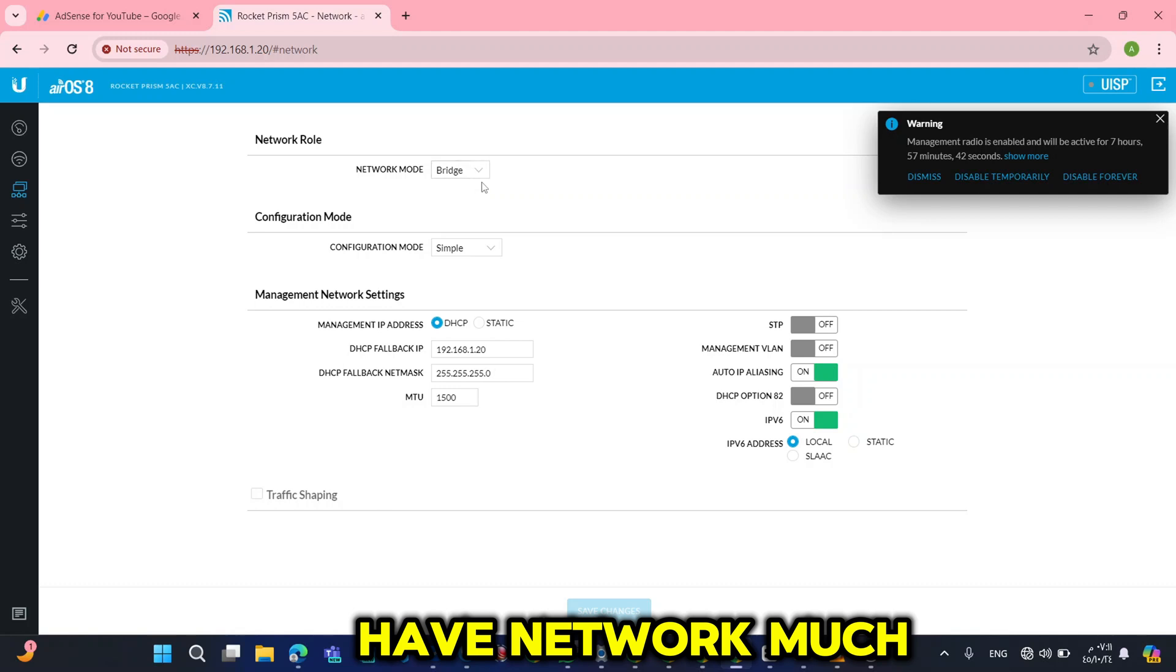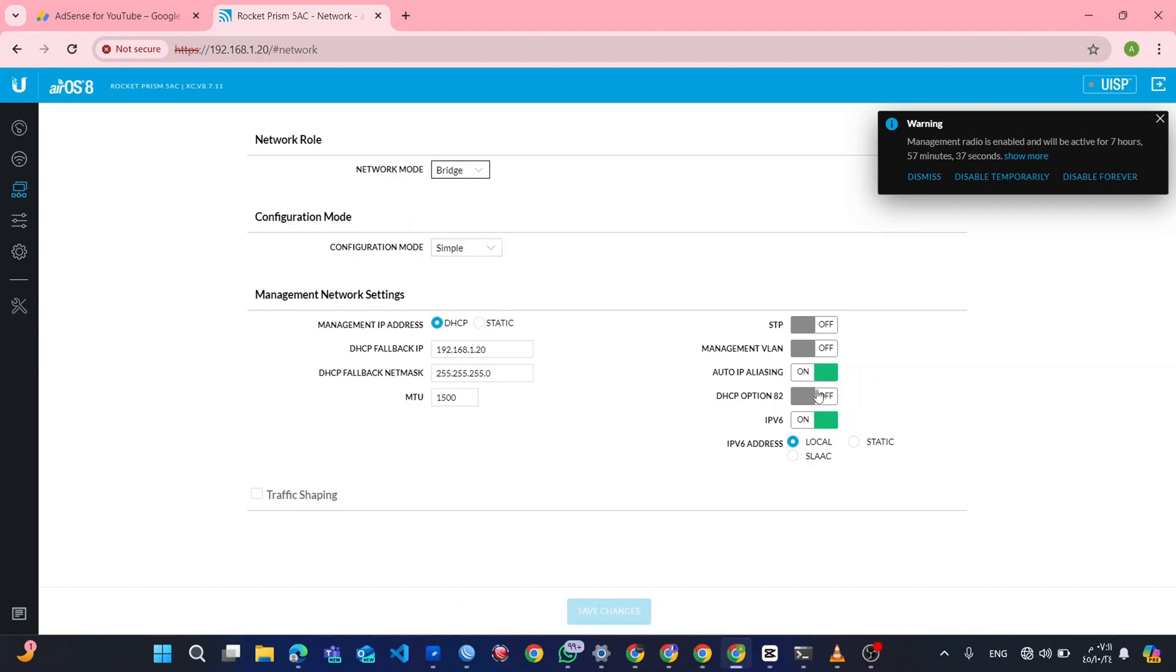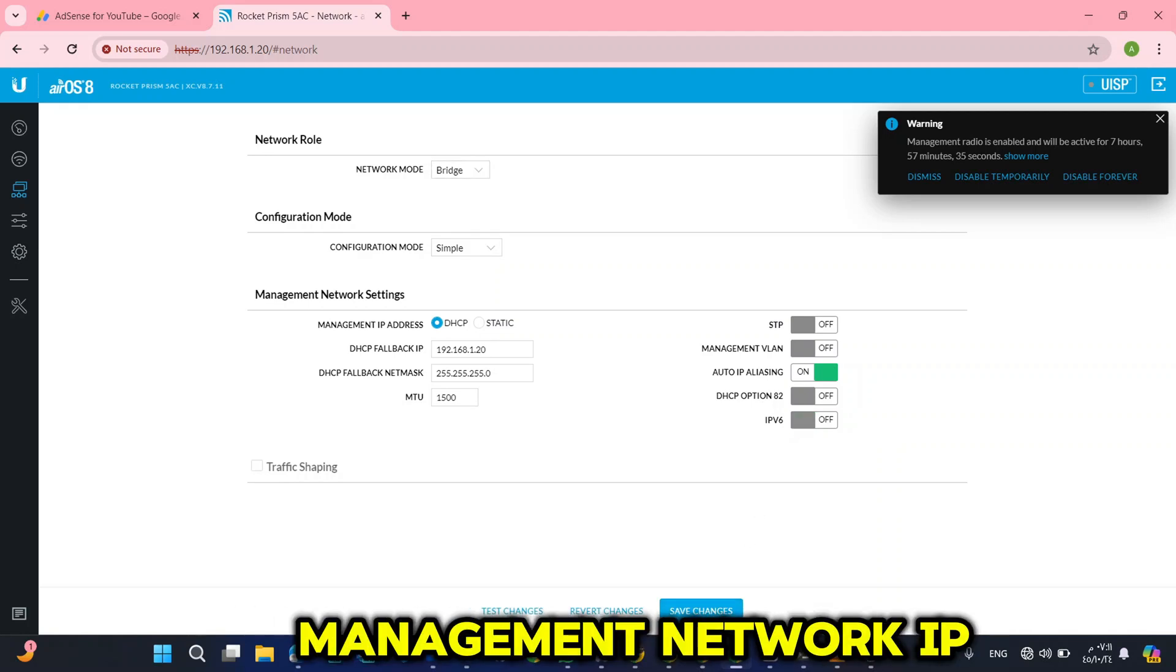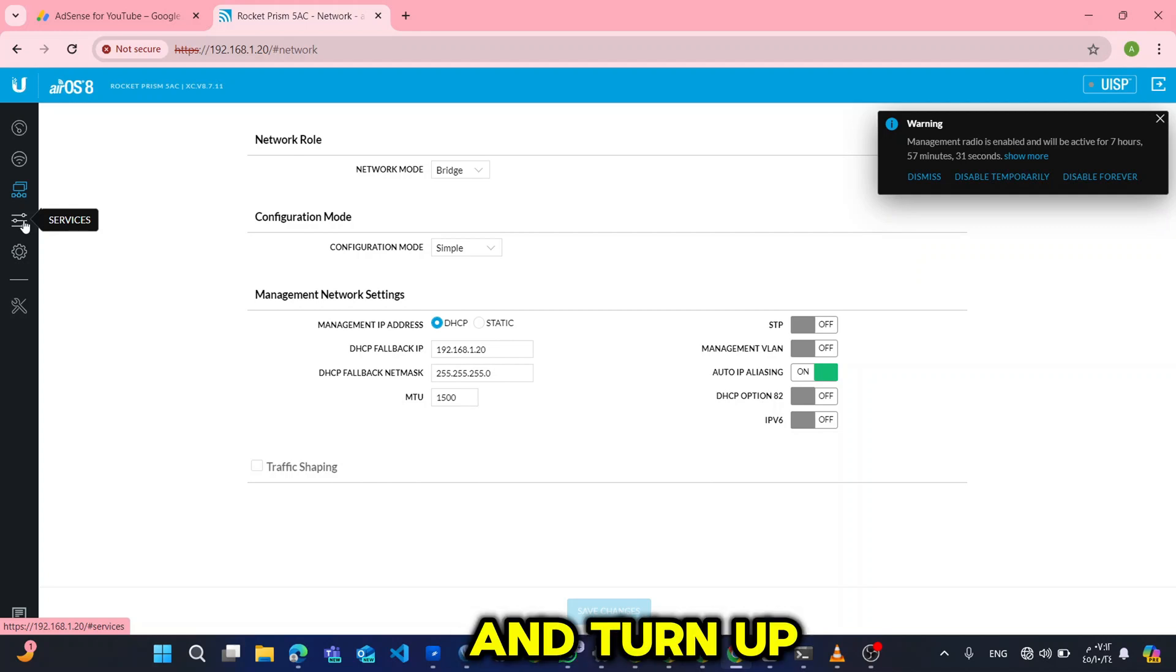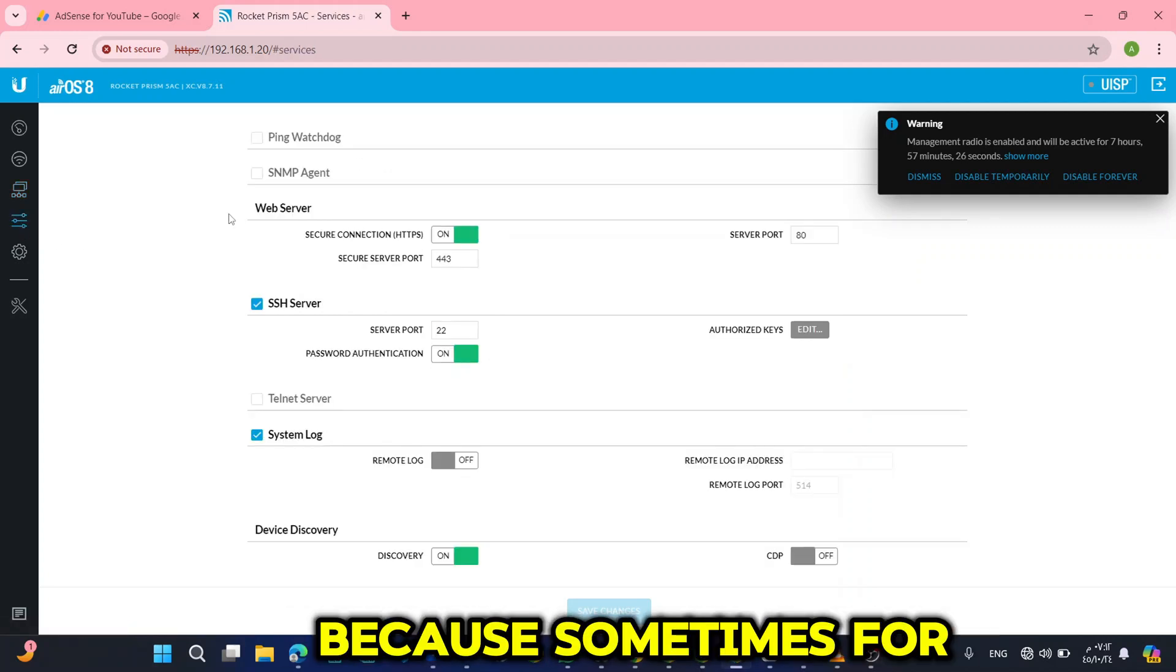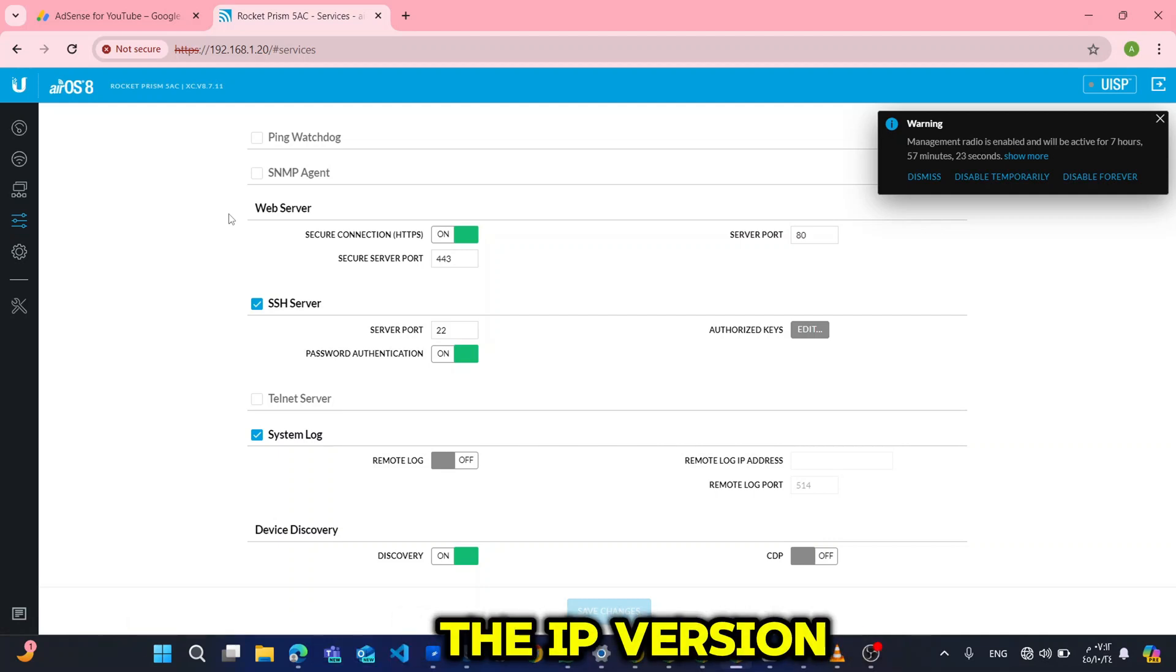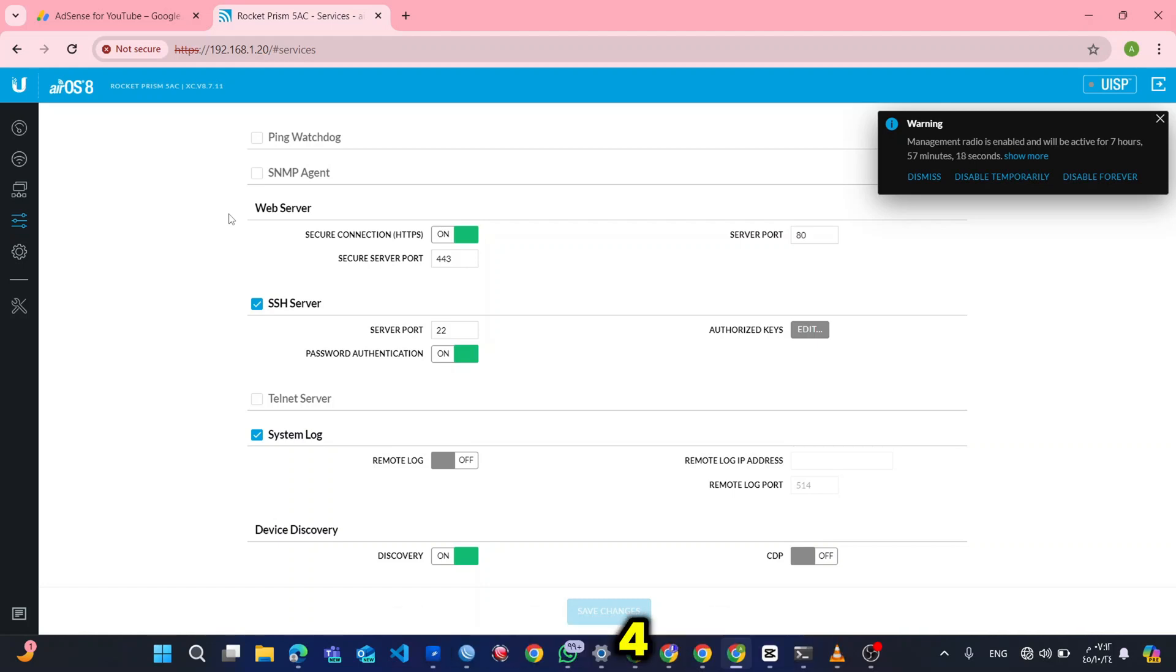Then for the IP address, here you see we have network mode. Let it always be in bridge. Then for the management network IP, I normally set my static IP address and turn off IP version 6, because sometimes for me here on my network we don't need the IP version 6. So I use IP version 4.